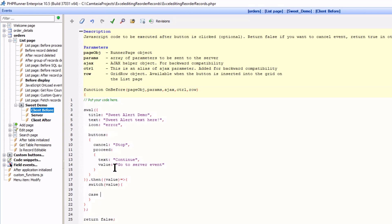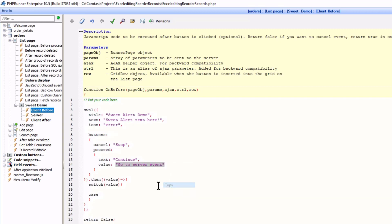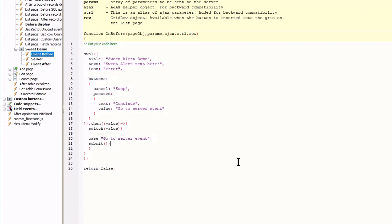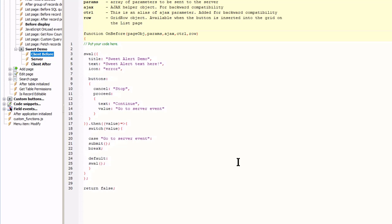Case. In other words, if the value is equal to this, then call the submit method and break. Break simply means it's going to stop testing. Then default. In other words, if any other value is true, call another sweetAlert with a message you cancelled.